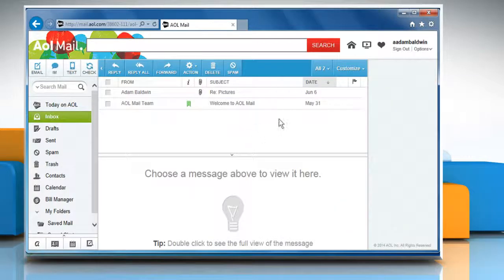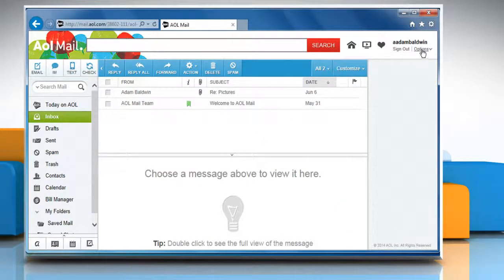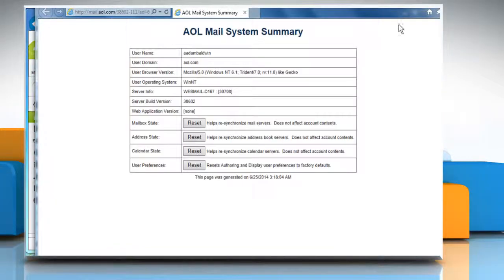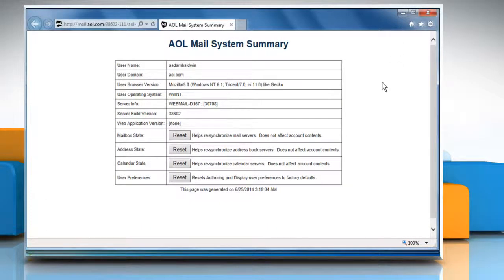Above your mailbox in the upper right, while holding down your Shift key, click the Options down arrow. A new browser window will open, displaying AOL mail system summary.